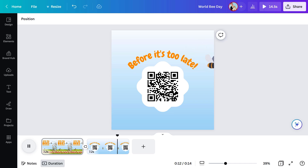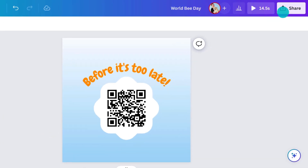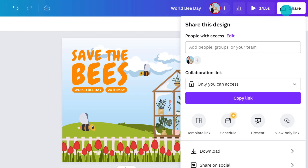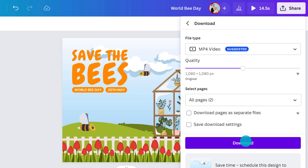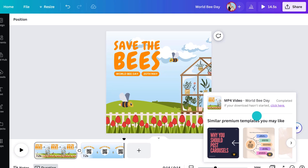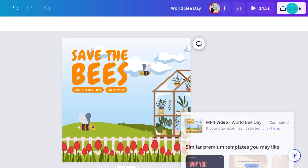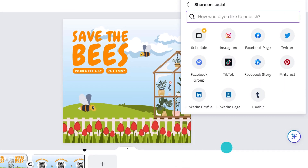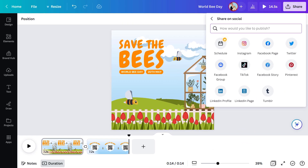Yeah, I'm happy with that. The final step is to export and download our video like this. We can also share directly to socials or messages from the share button right here. In film language, you could say it's in the can.